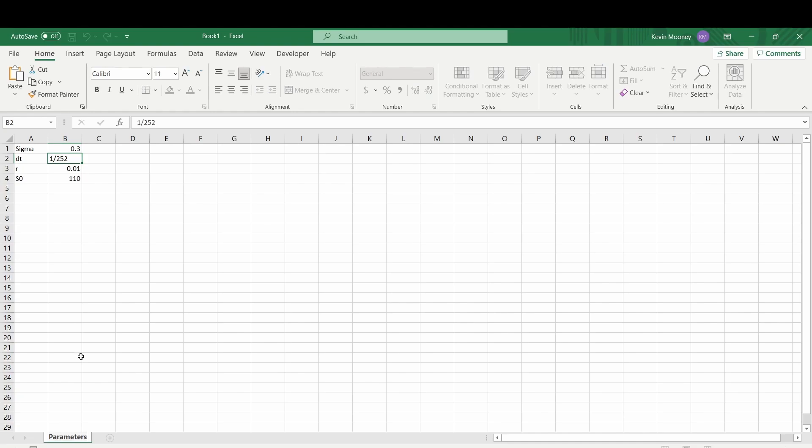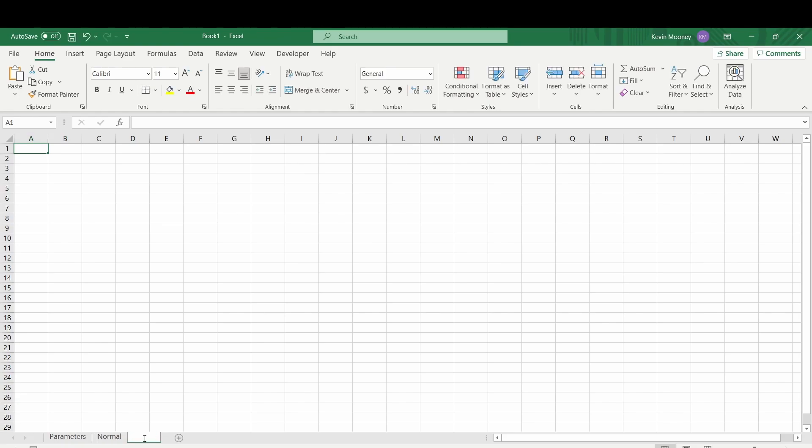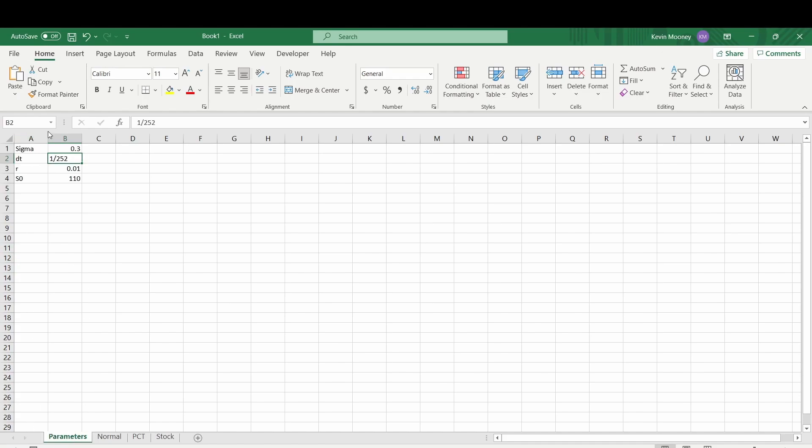So let's do our sigma, which is going to be our implied volatility, our time step dt, the risk-free rate, and the original stock price S0. I'm going to set that stock price to be 110, the risk-free rate to 1% annualized. Dt is going to be one day, so one divided by 252 number of trading days per year. This time step is technically in years. Our implied volatility is also annualized, and I'm going to choose 30% implied volatility. I'm going to call this sheet Parameters.